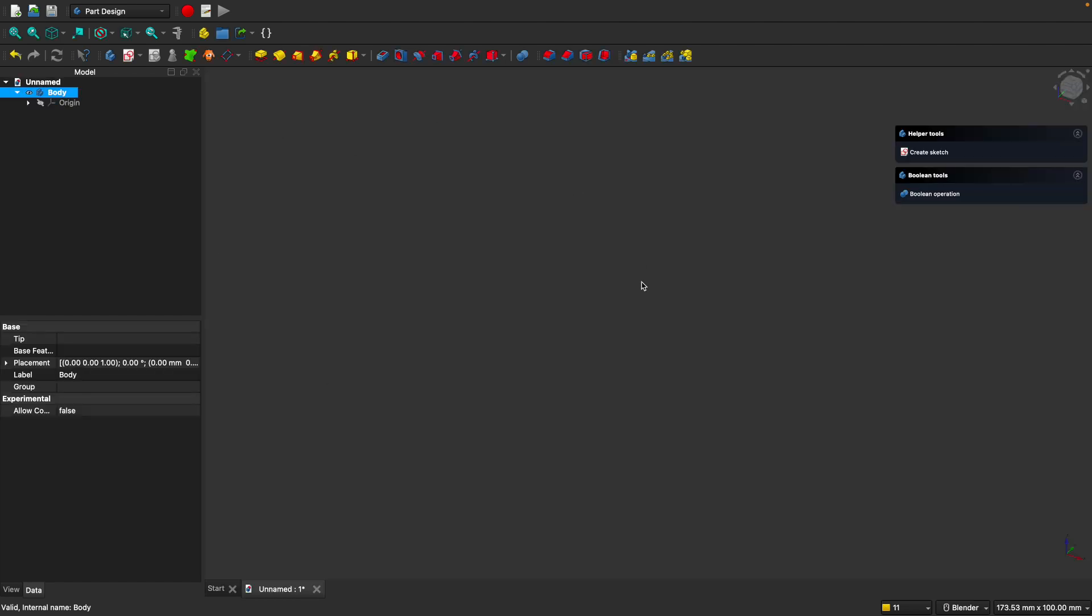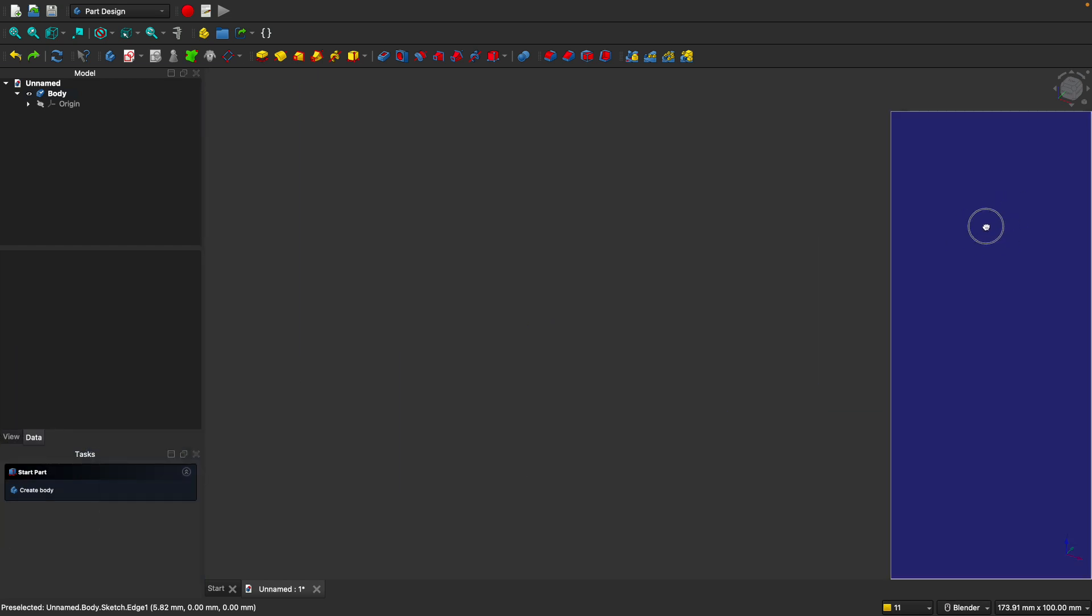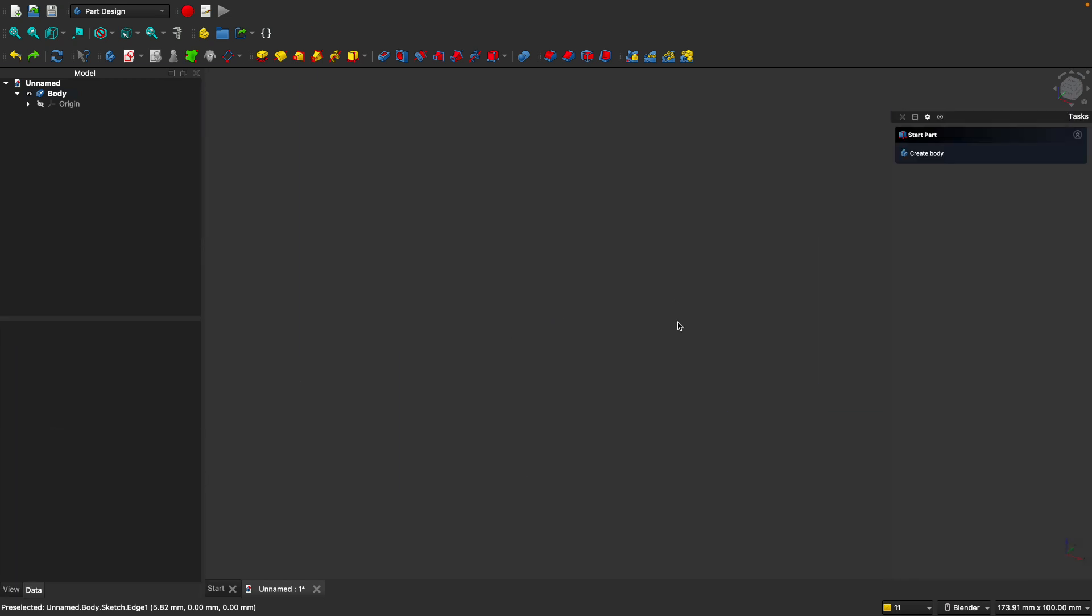Now here's the basic workspace where you'll be designing your objects. By default, we have a body that's created. But you'll notice on the screen here, there's no object. That's because the body is empty. Also by default, the task panel here will be located on the bottom left. What I like to do is move it over to the right side. Just click and drag and move the task panel over to the right.